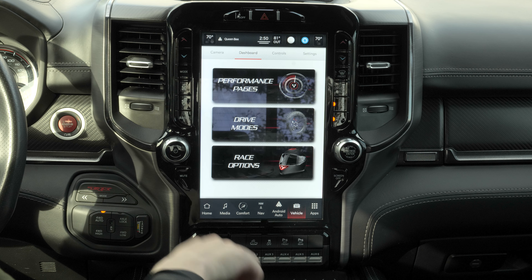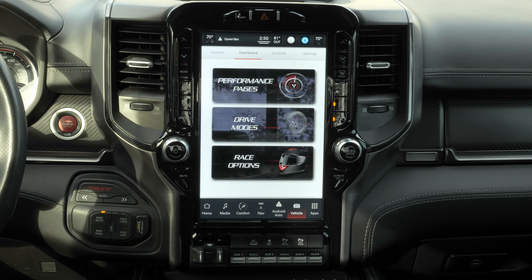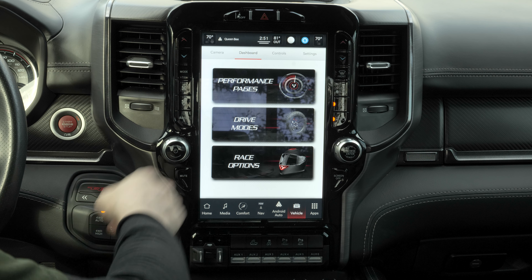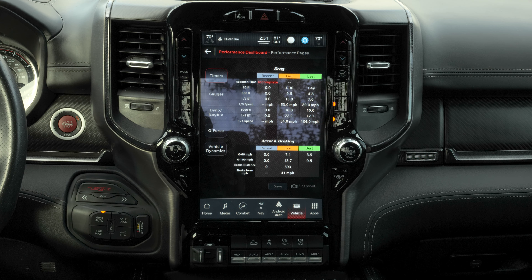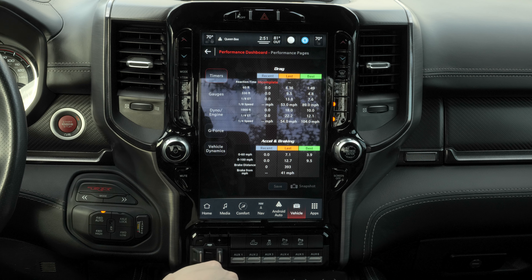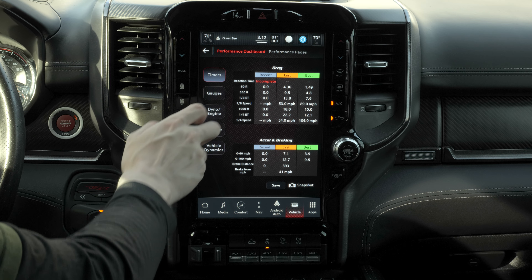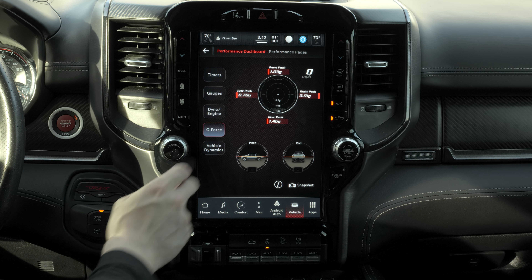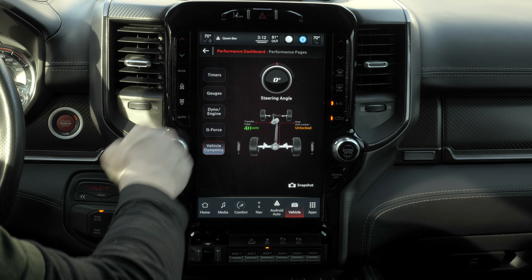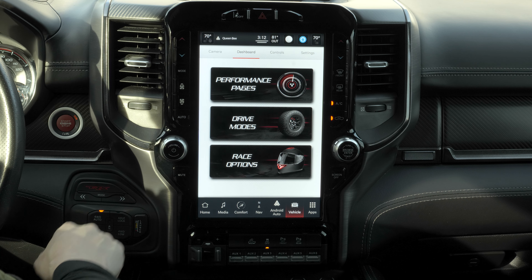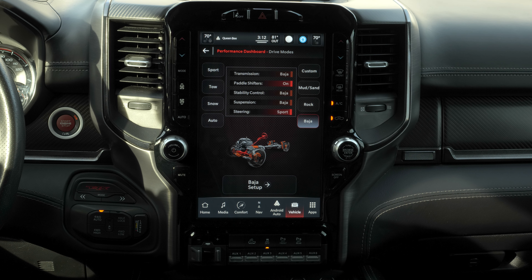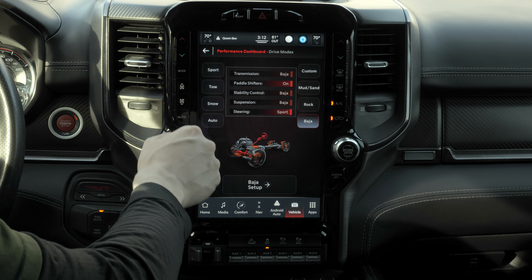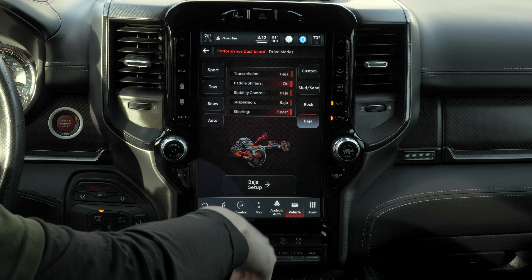Let's go to the dashboard. If you have a Ram 1500 TRX, you get options like performance pages, drive modes, and race options — all very in-depth. Performance pages include timers, gauges, engine and torque, g-forces, vehicle dynamics, and steering angle. Drive modes include sport, towing, snow, automatic, custom, mud and sand, rock, and baja. Race options include launch control, shift light, and race cool down.